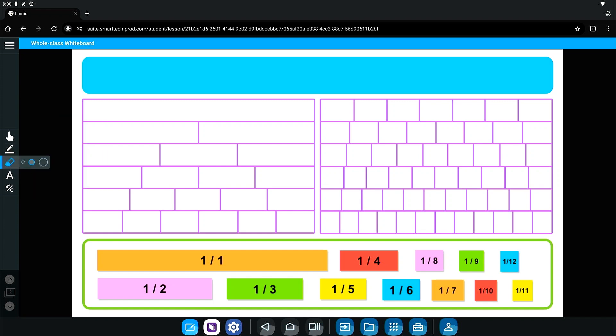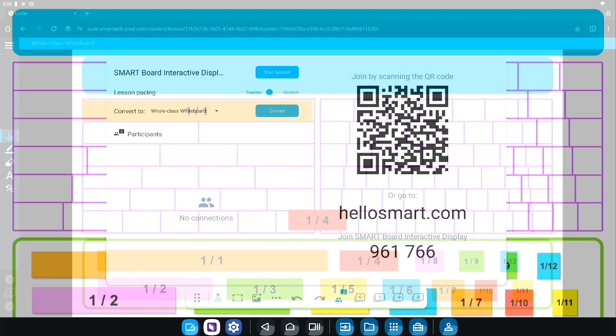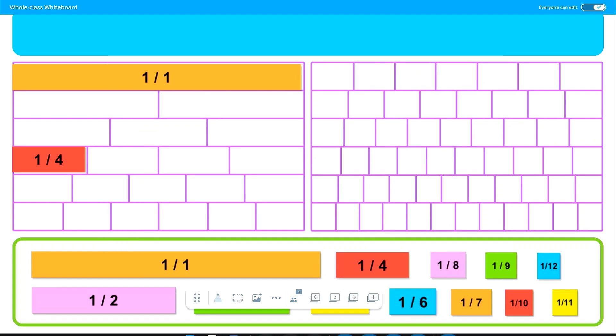No subscription or student login information required. When ready, tap the start session button for students to interact with your lesson content.